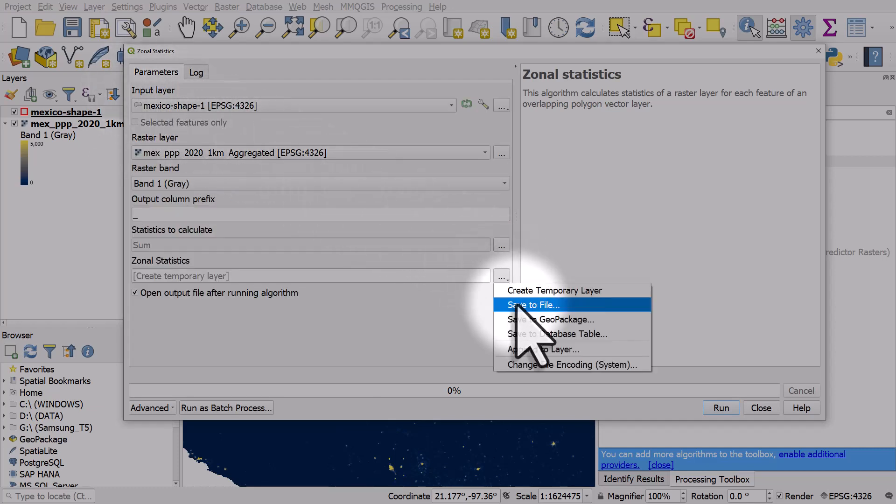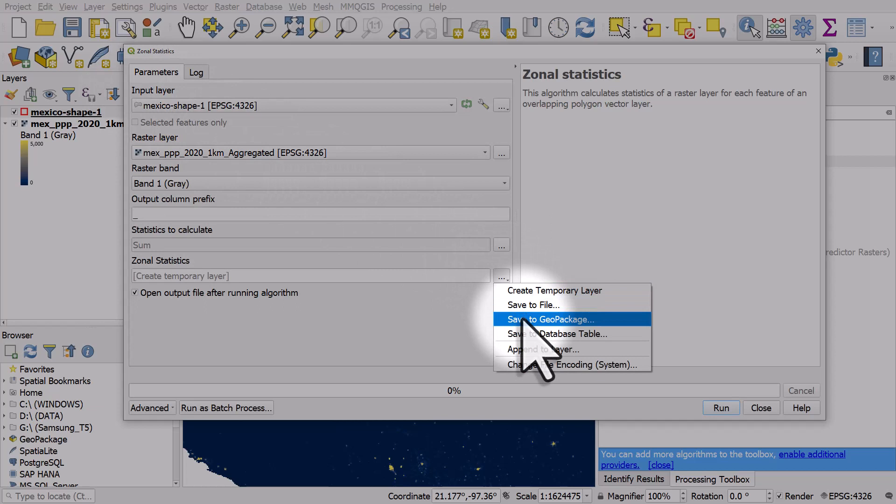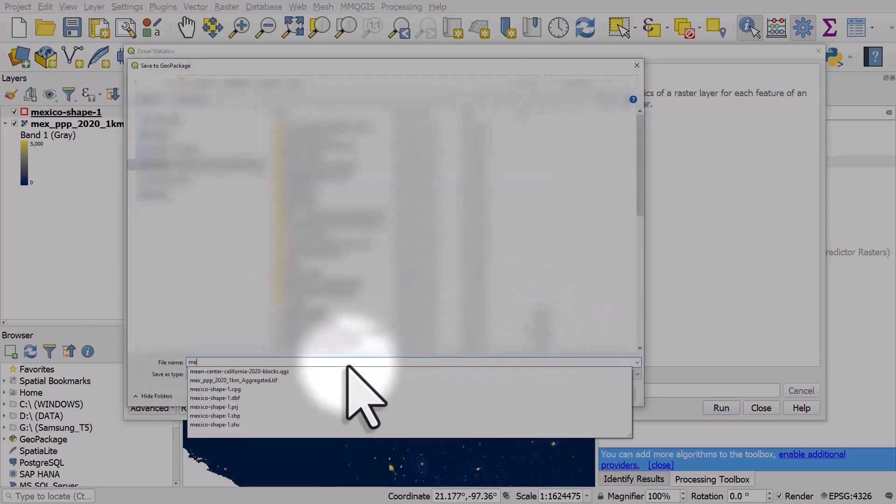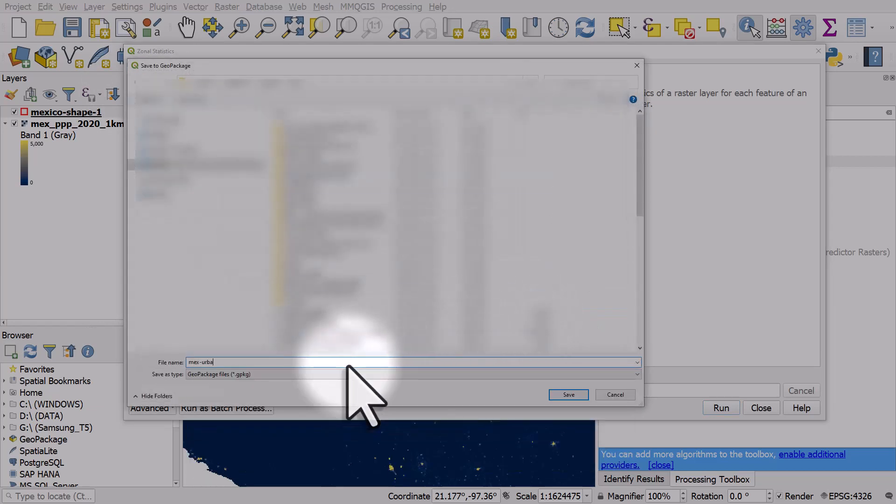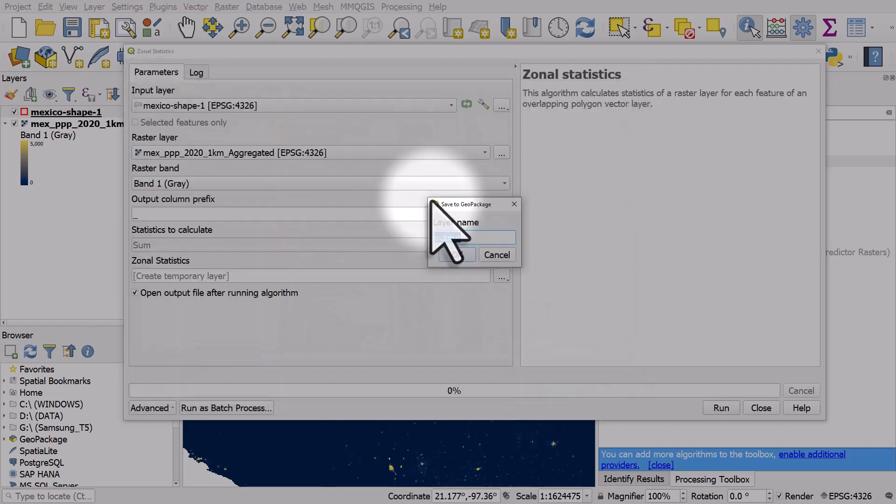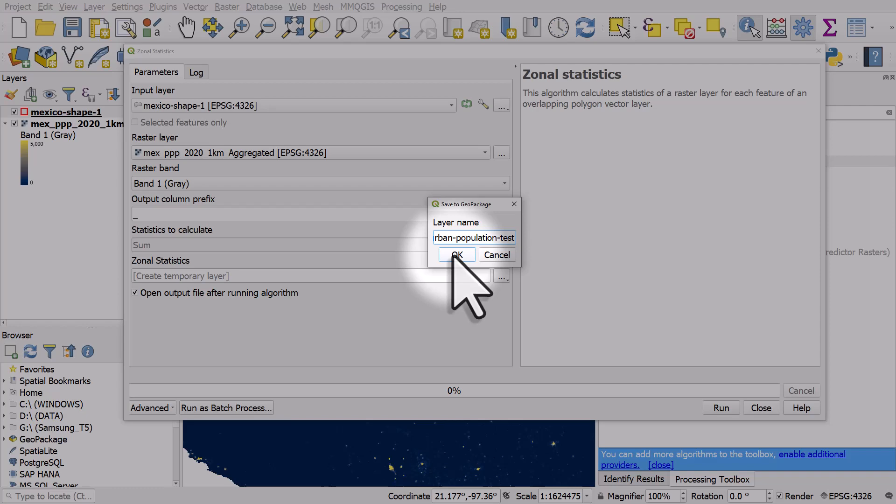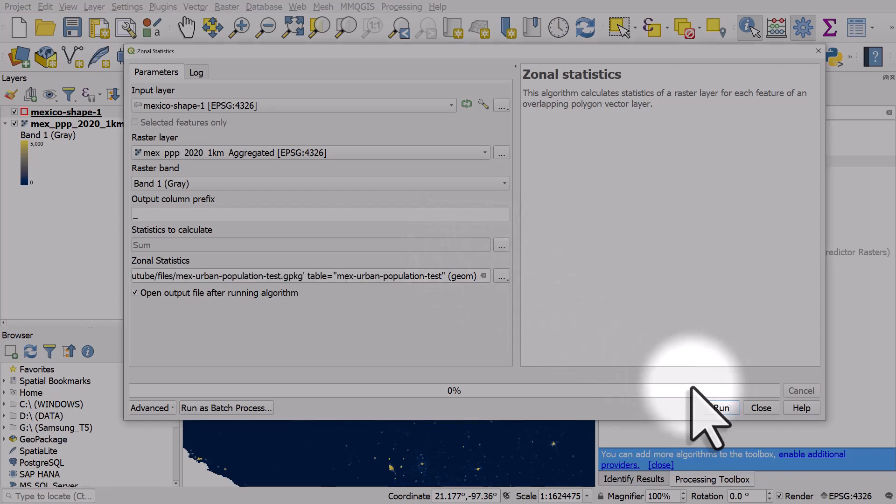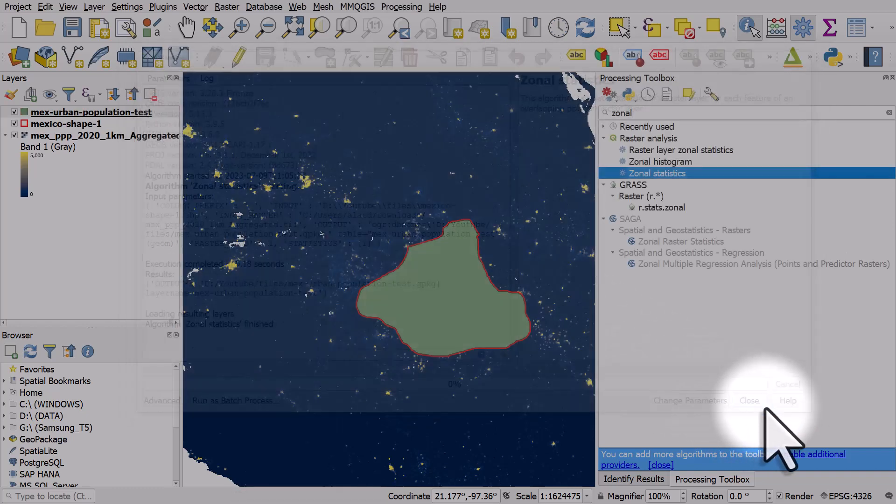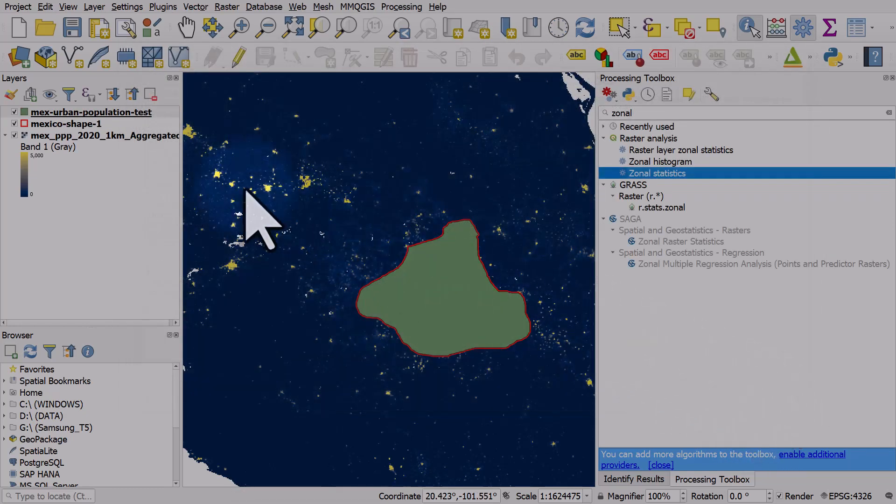I am going to save this to a geo package in my files folder and I'll just call it mix urban population test. I'll usually put in the same name into the layer name box but if you leave it as output that's fine. Click ok and I'm going to run this.